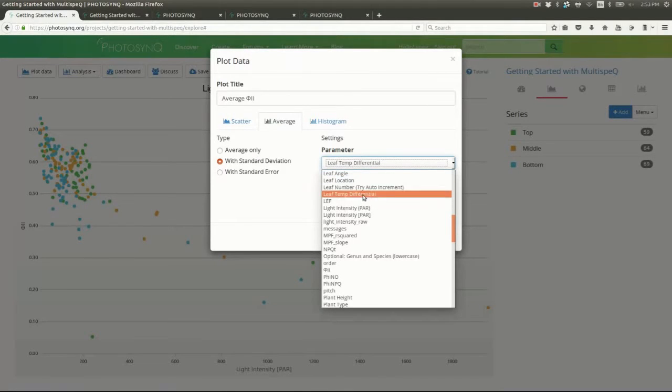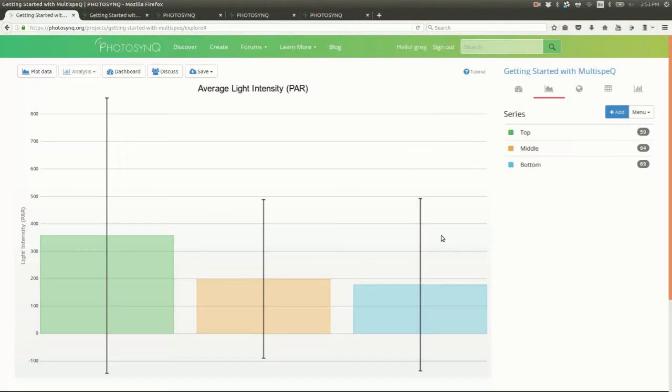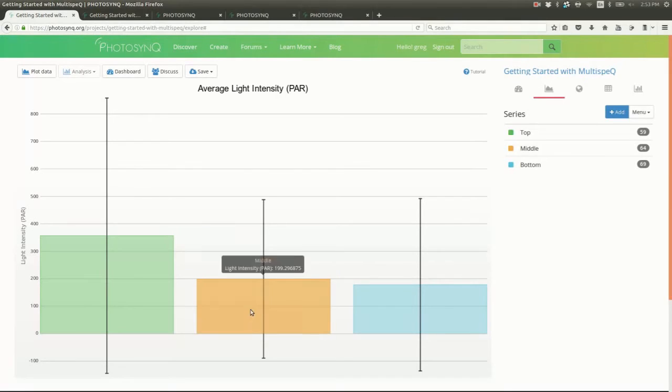Start with light intensity. Leaves on the bottom of the plant see less light. That makes sense.